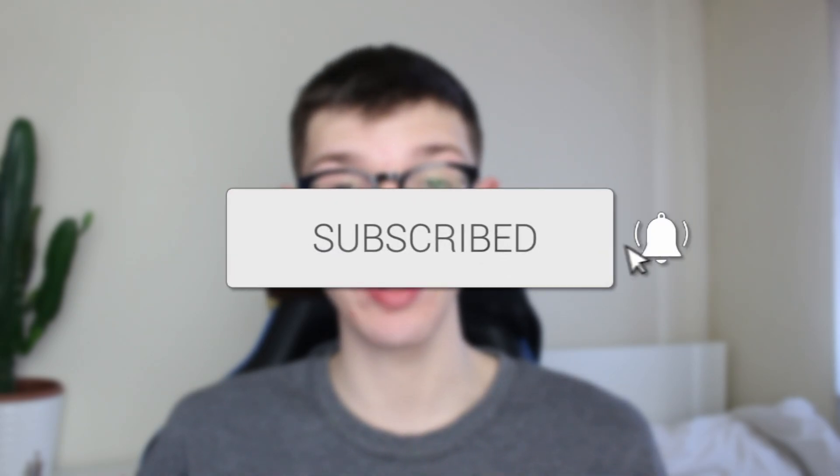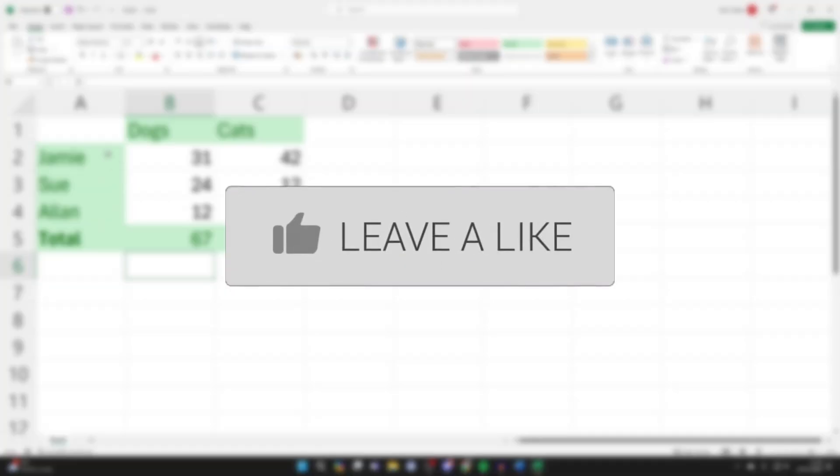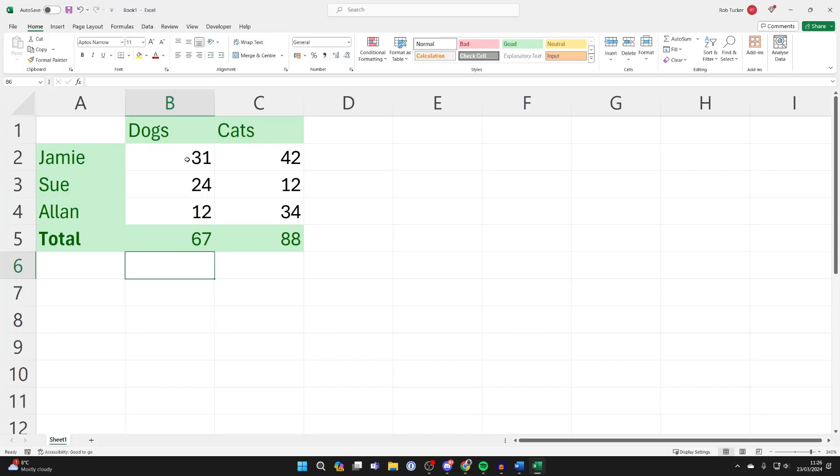If you find this guide useful, please consider subscribing and liking the video. I want to lock the labels and the totals but keep the data editable.